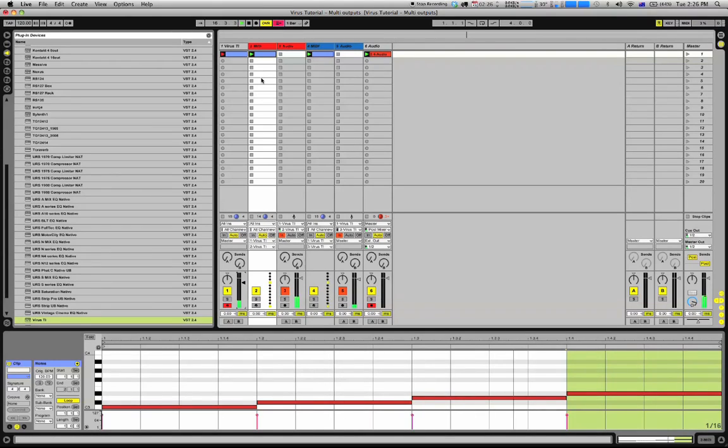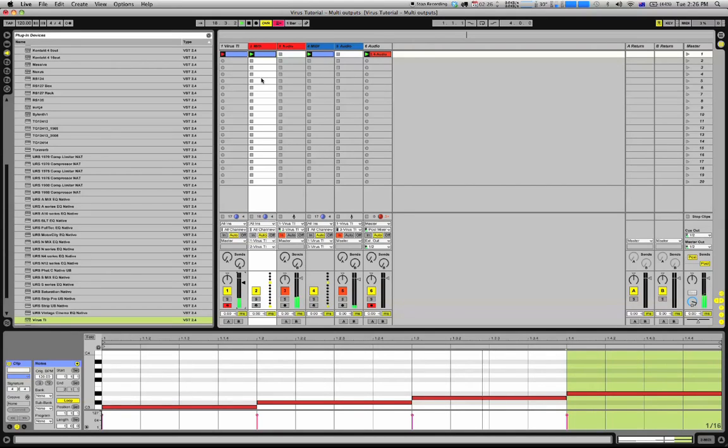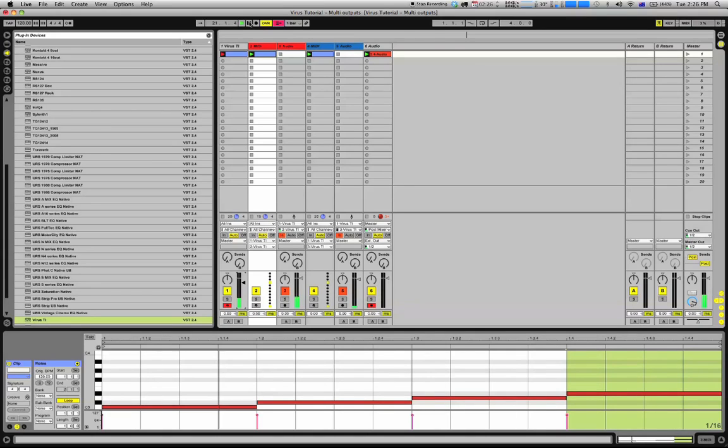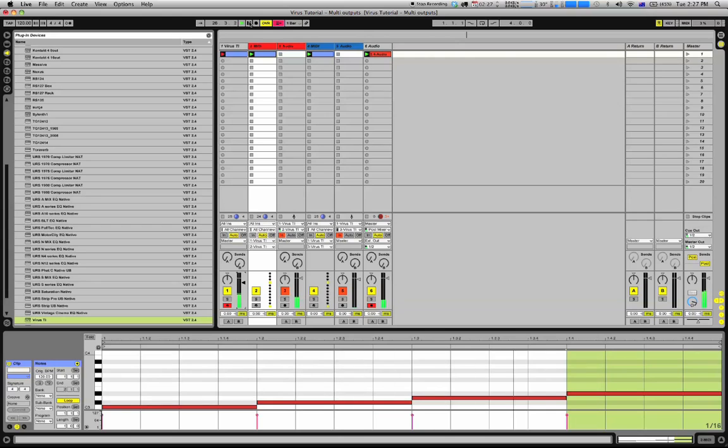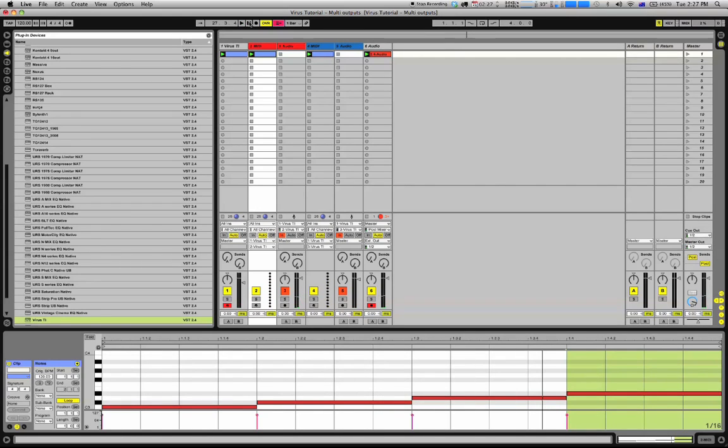Any questions, let me know. There's also the written handout and step guide that you guys can download as well. This is Hykus, multiple outputs for the Access Virus in Ableton. Have fun! Peace.